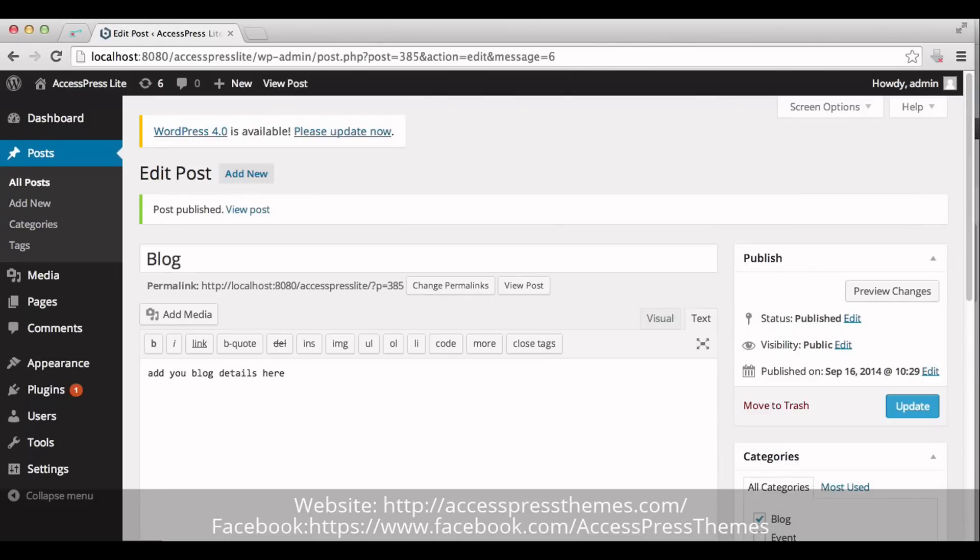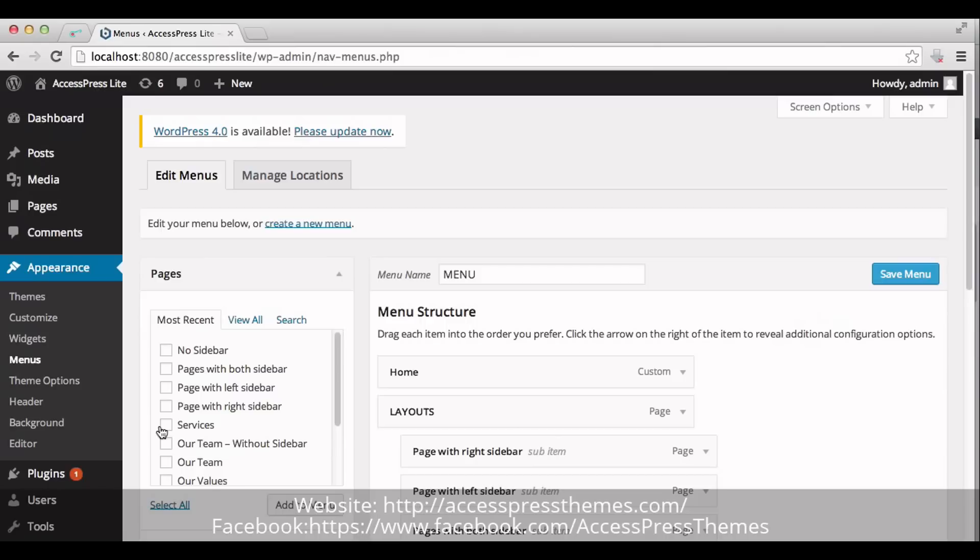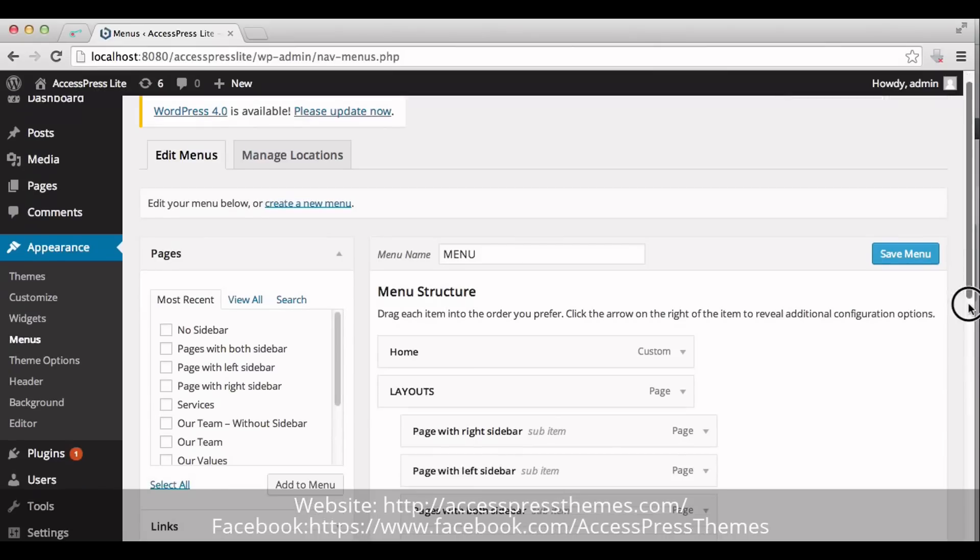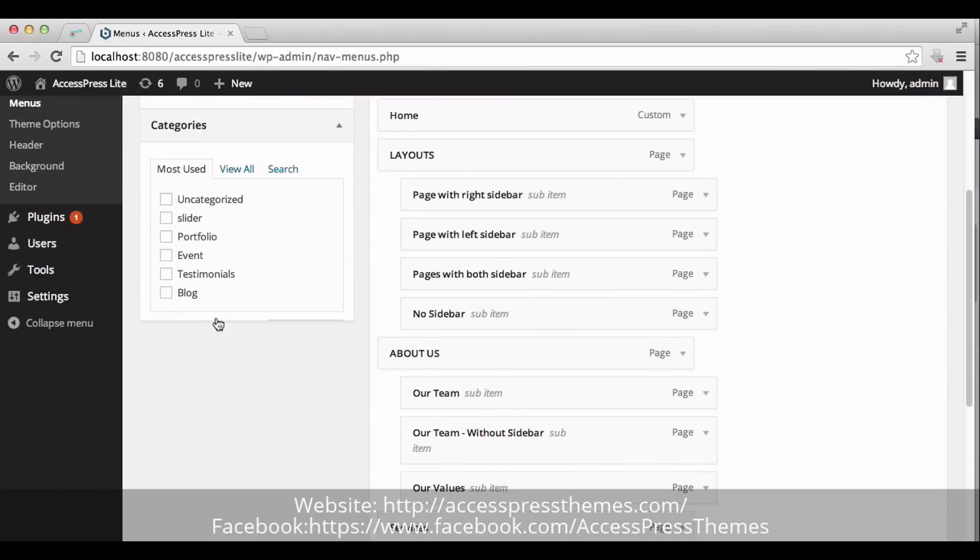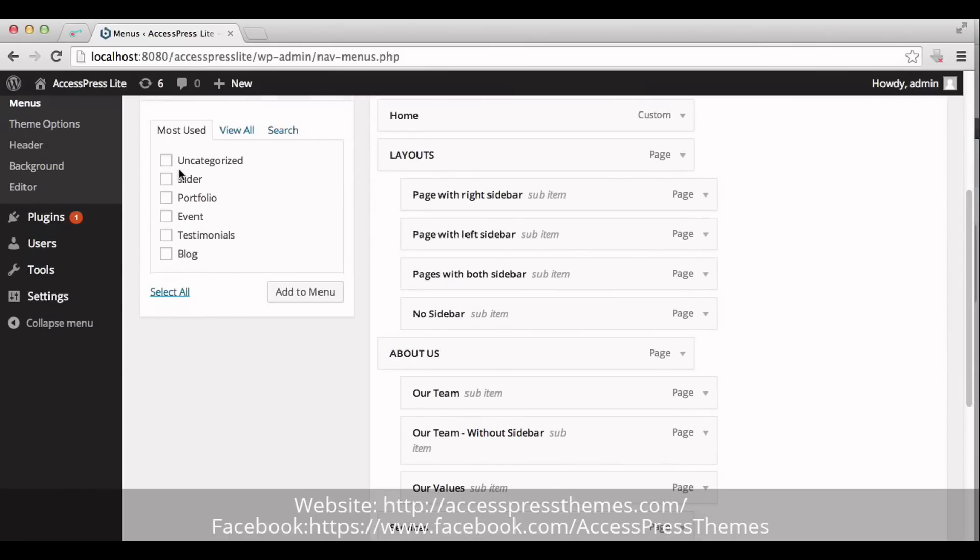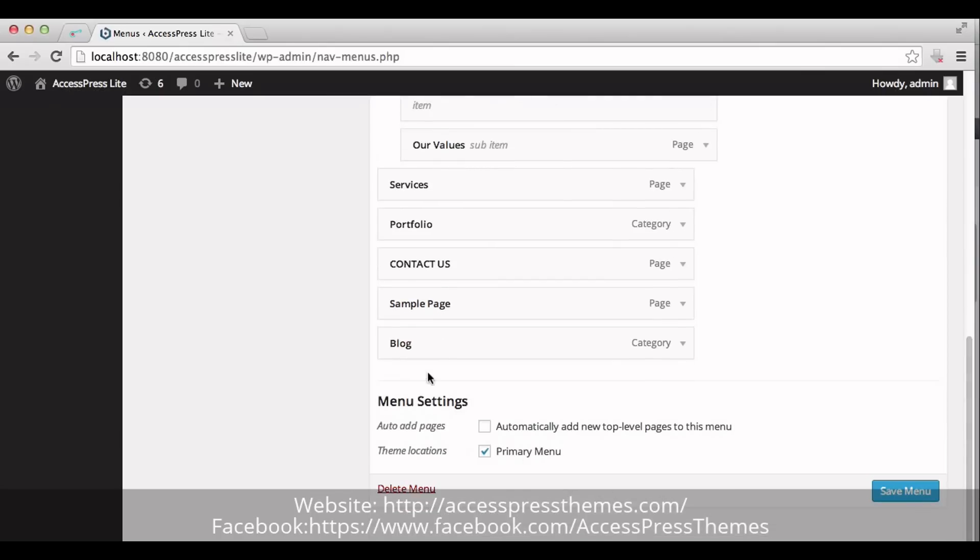Now, go to Appearance section and click on Menus. Make a menu with Blog category selected. You can see all your categories here. Check on Blog category and click on Add to menu. Now, you can see your blog category here. Now, save menu.